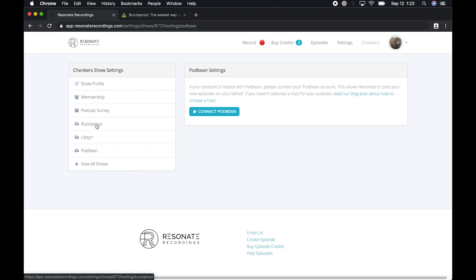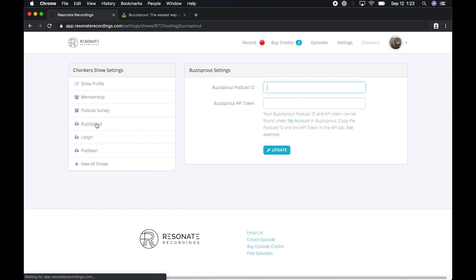And from here, you'll want to choose Buzzsprout on the left-hand side in your show settings. And then you'll be prompted for a Buzzsprout podcast ID and a Buzzsprout API token.